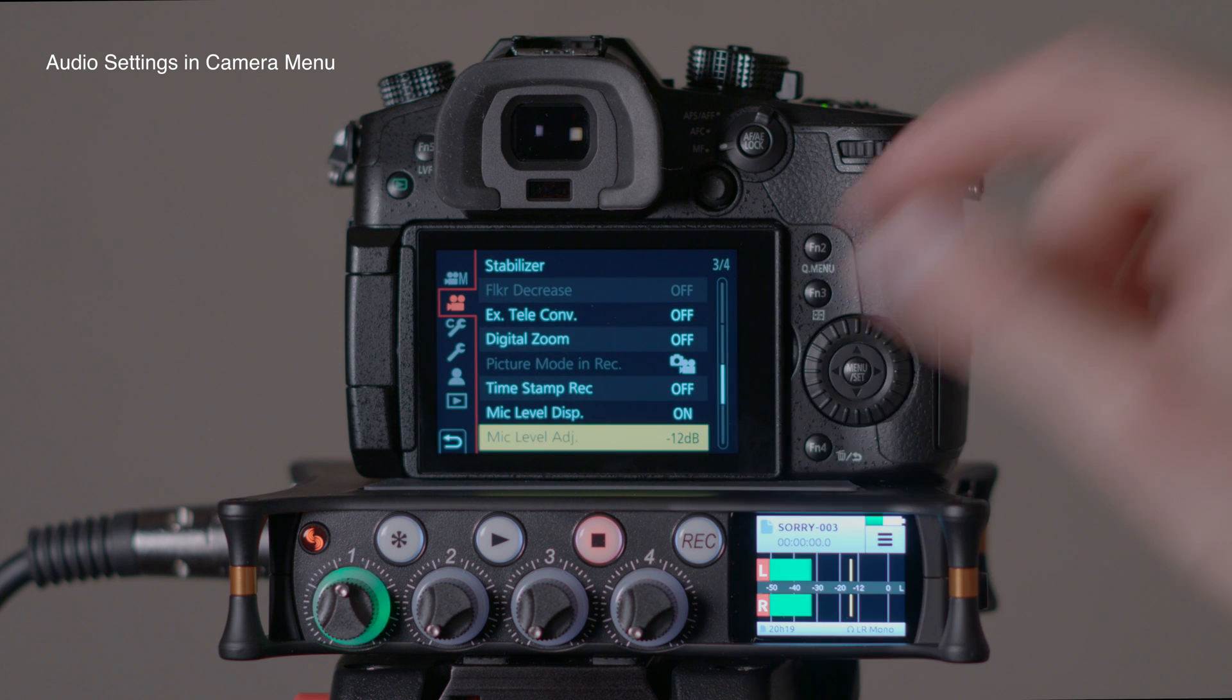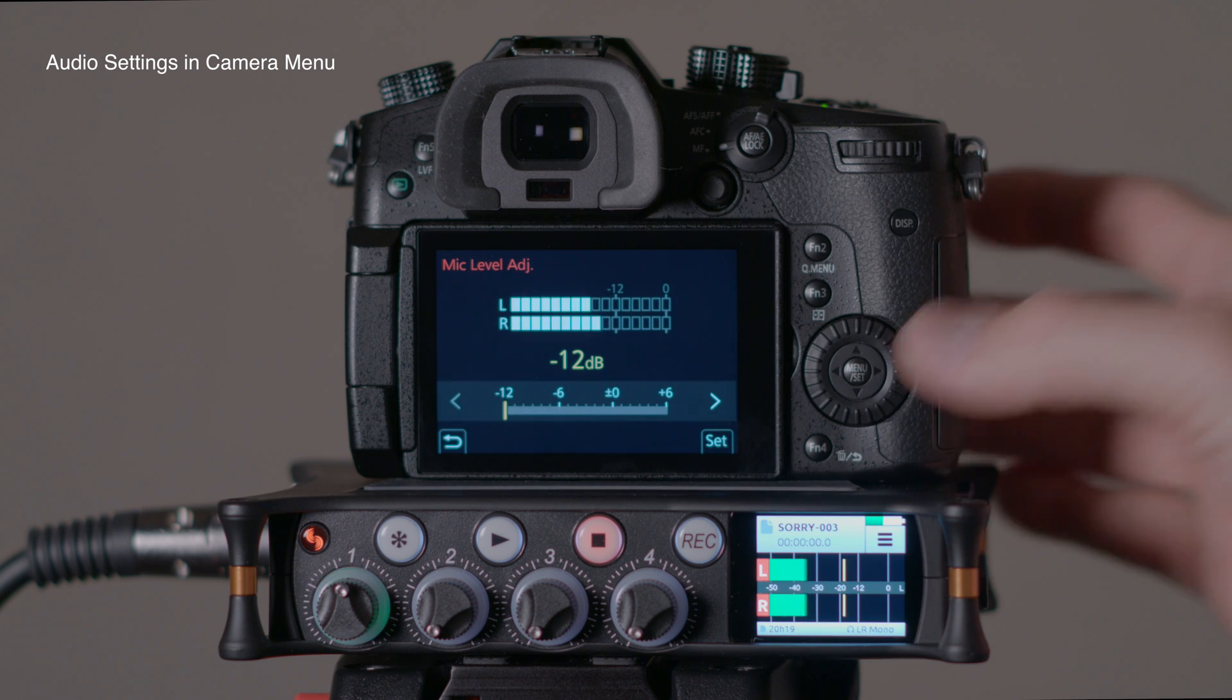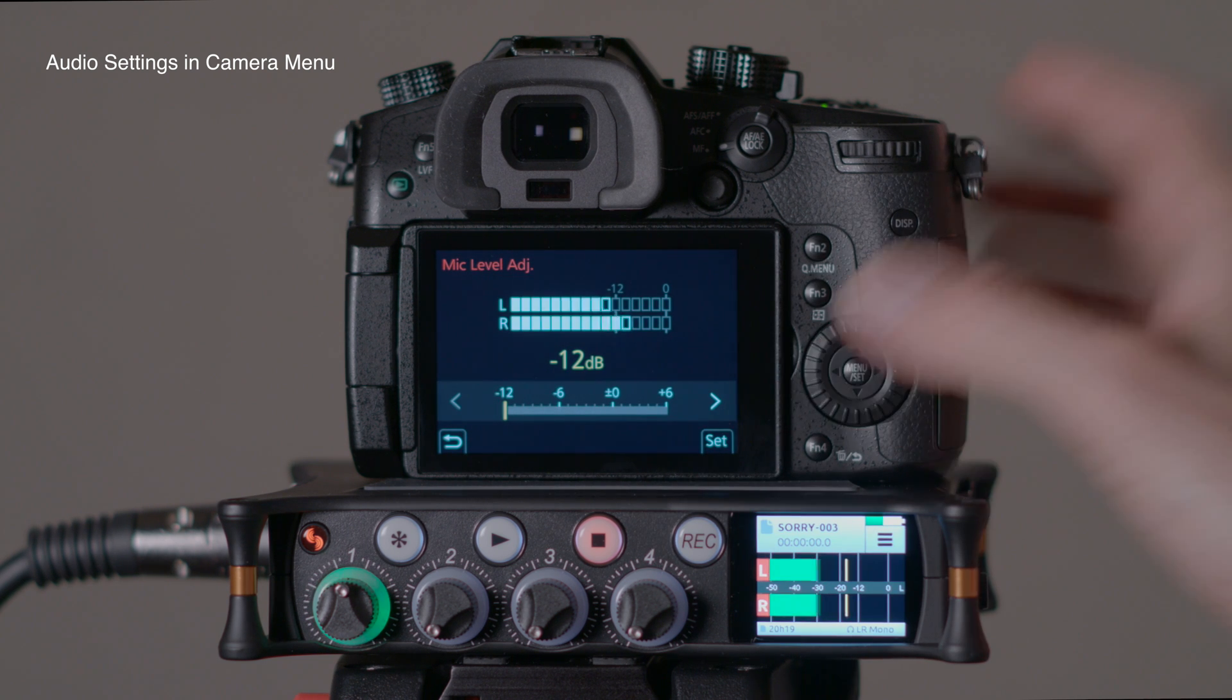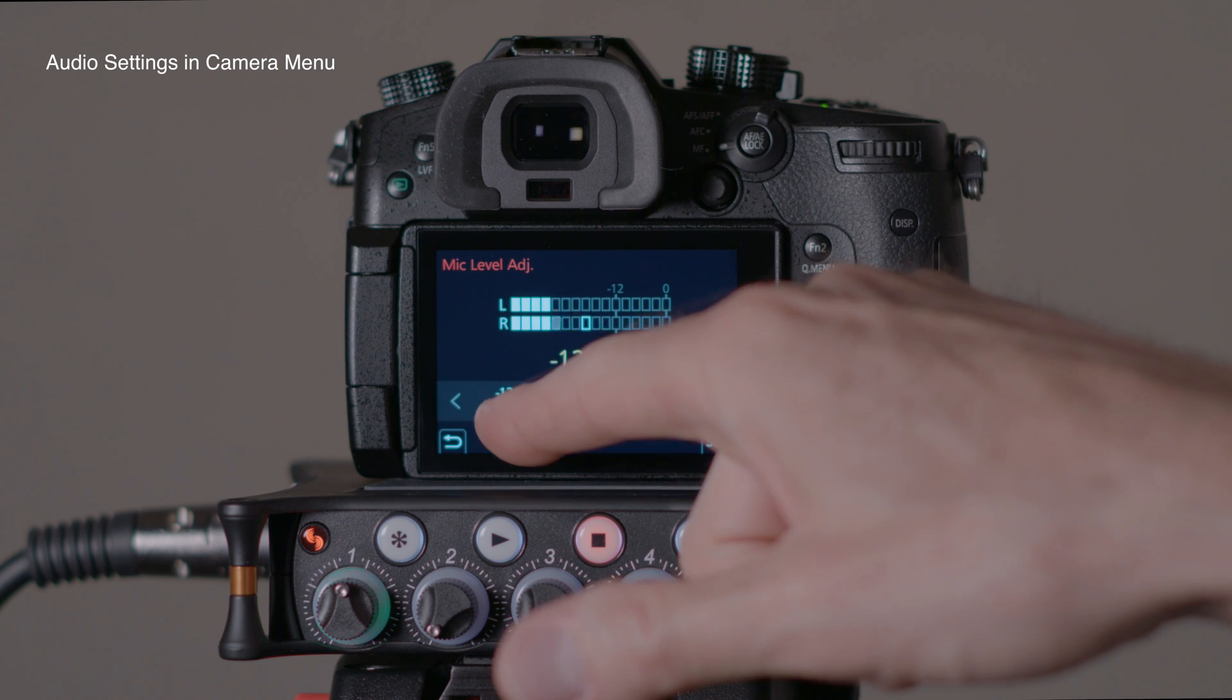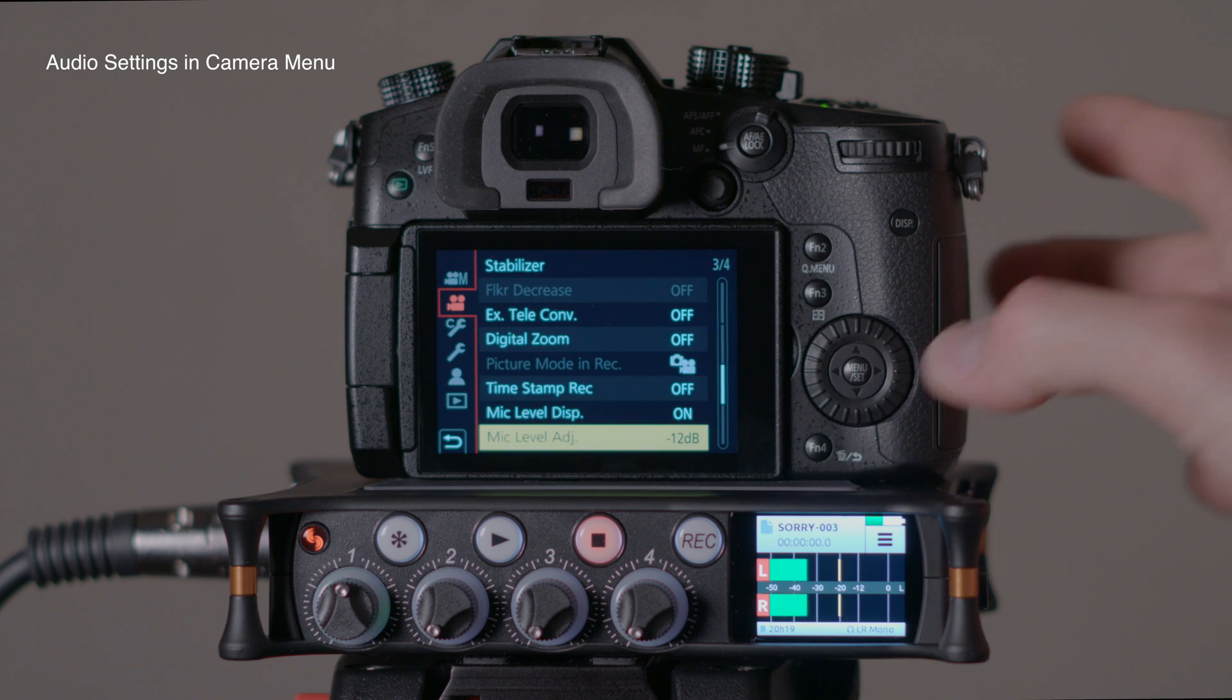First of all there's the mic level adjustment which is kind of like an input level, and I've actually set that to its lowest setting, minus 12 dB. So we'll just start there.